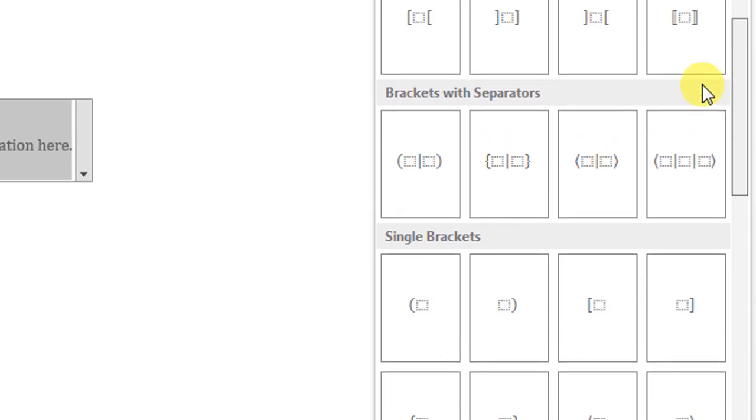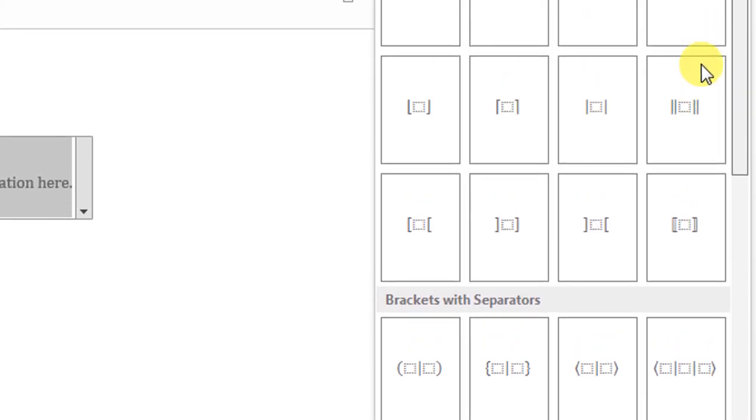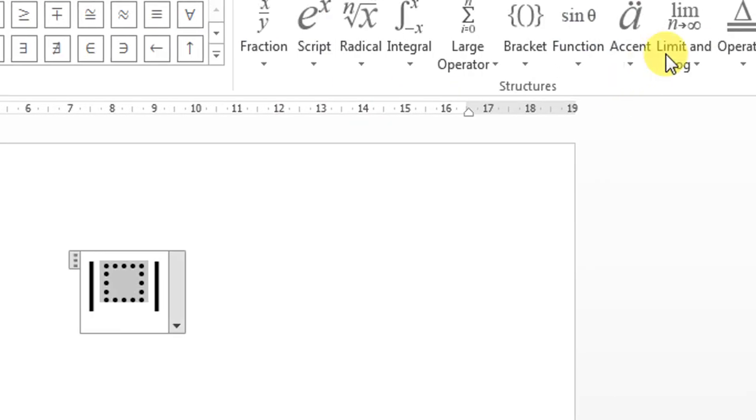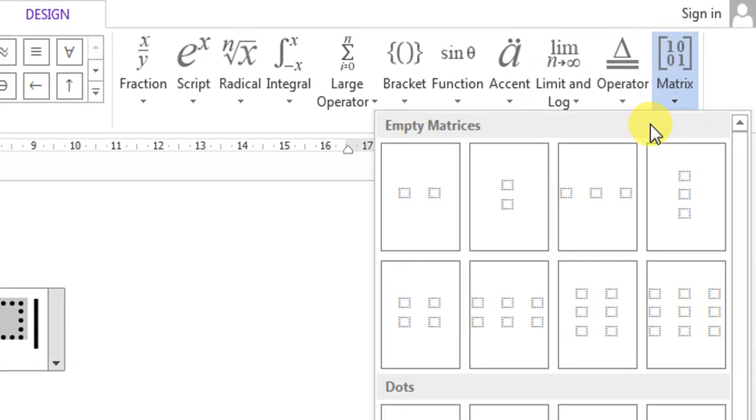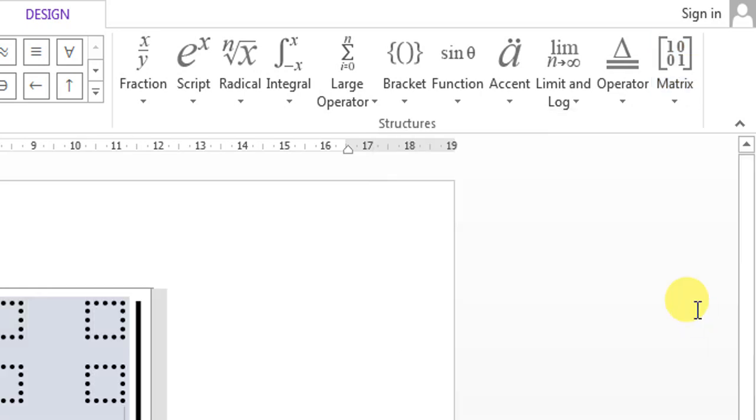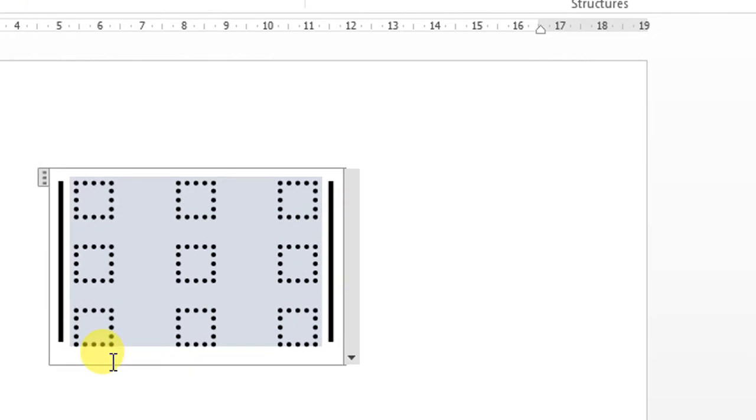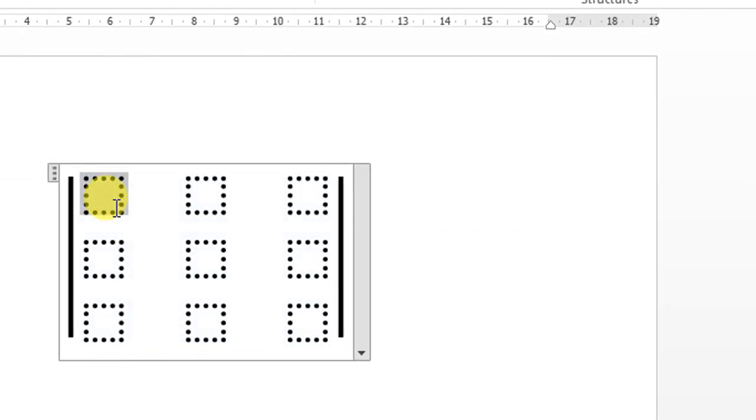From here, select the dotted box. Click Matrix, then click 3 by 3 matrix. I will type values in it.